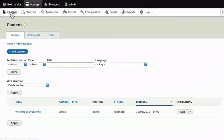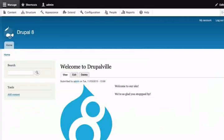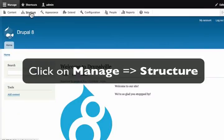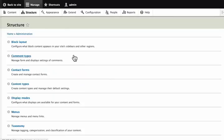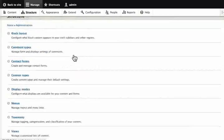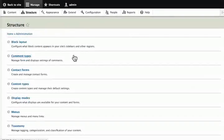That's the content in our administrative toolbar. The next link on the administrative toolbar is structure. Let's click on that. Structure is where we build our site in Drupal. It is also called site building.